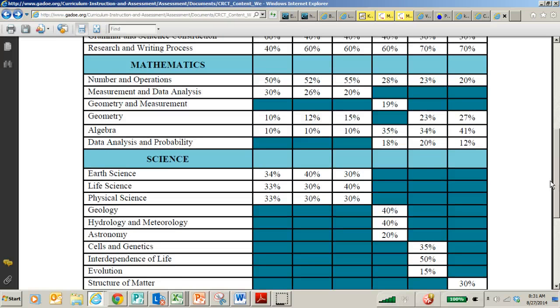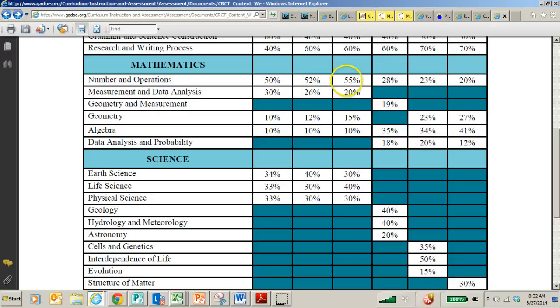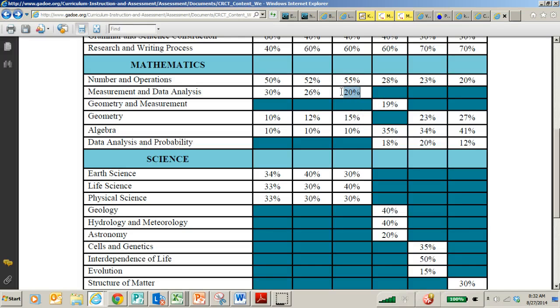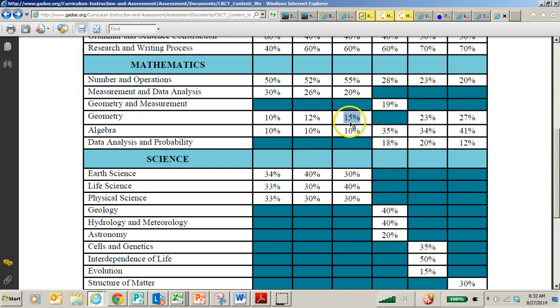But right now, and I don't think this is going to change a whole lot, numbers and operations are 55% of the end of the year assessment. Measurement is 20% of the end of the year.